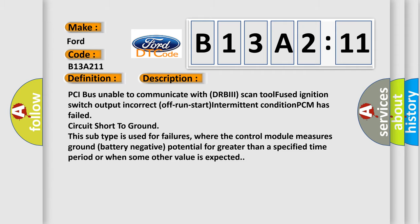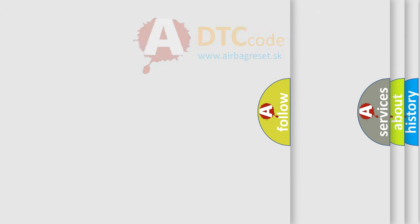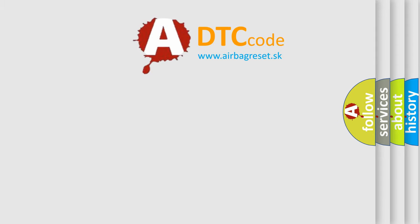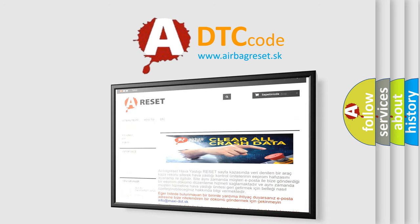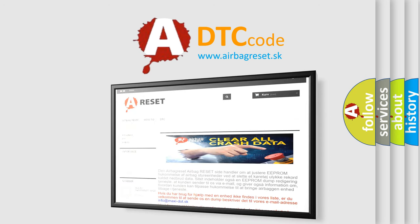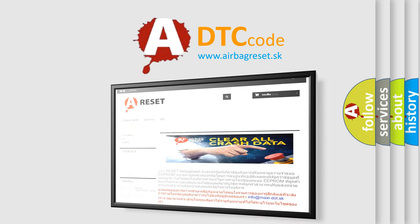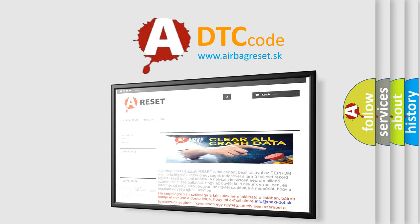The airbag reset website aims to provide information in 52 languages. Thank you for your attention and stay tuned for the next video.